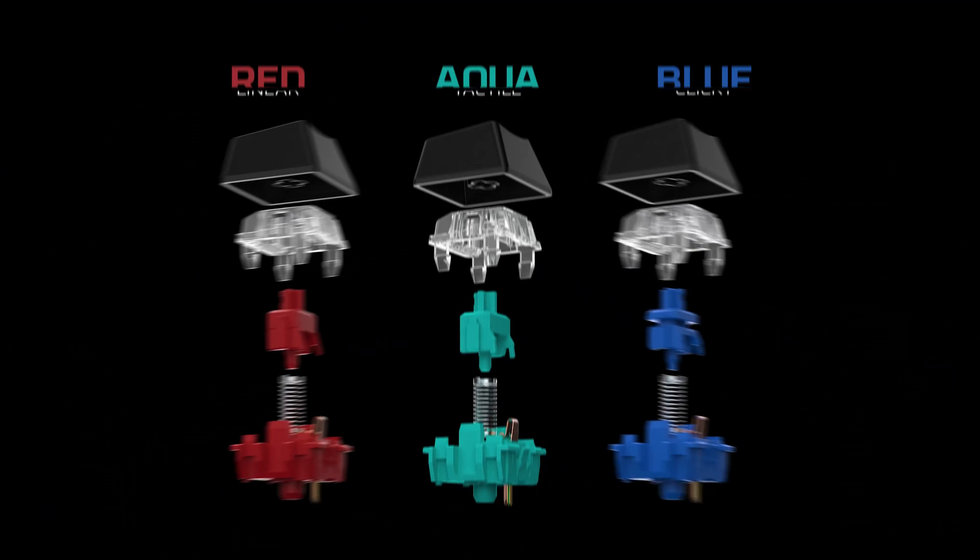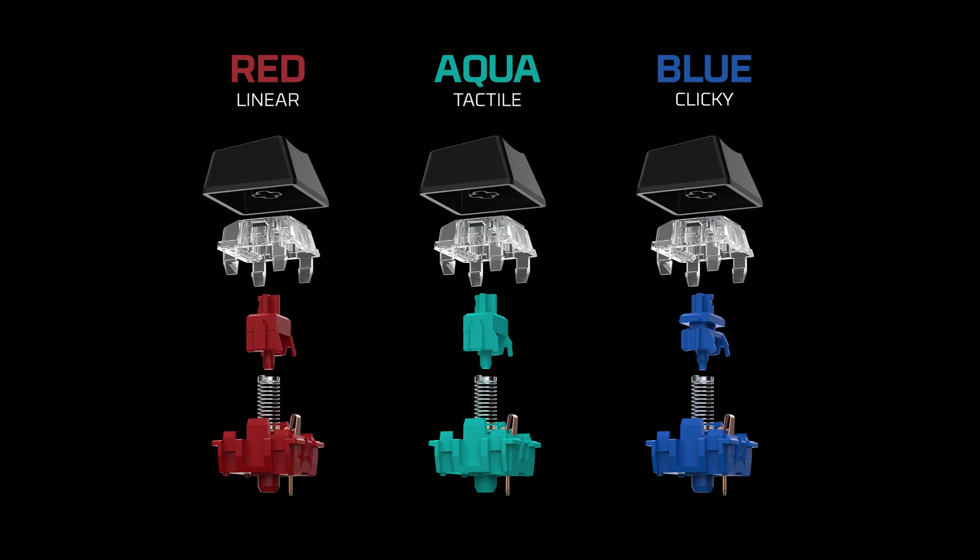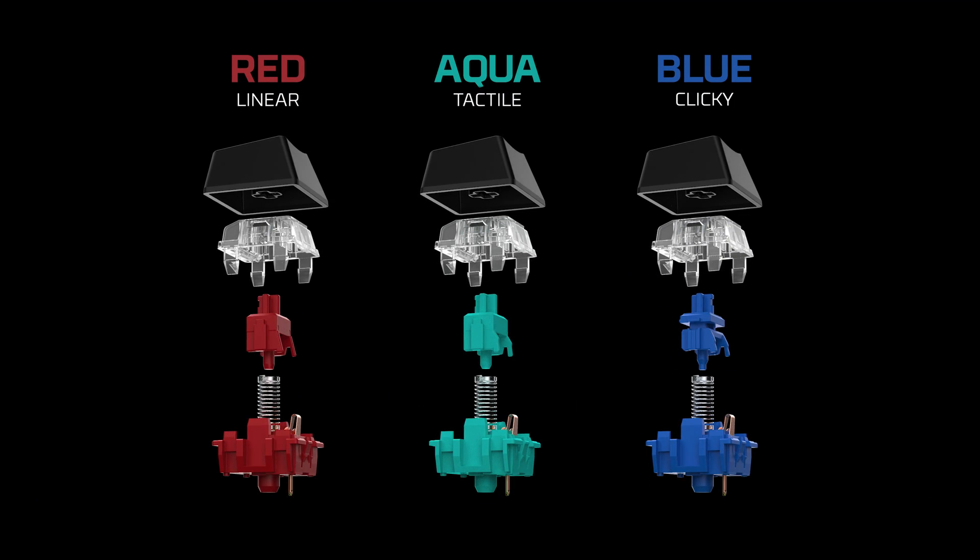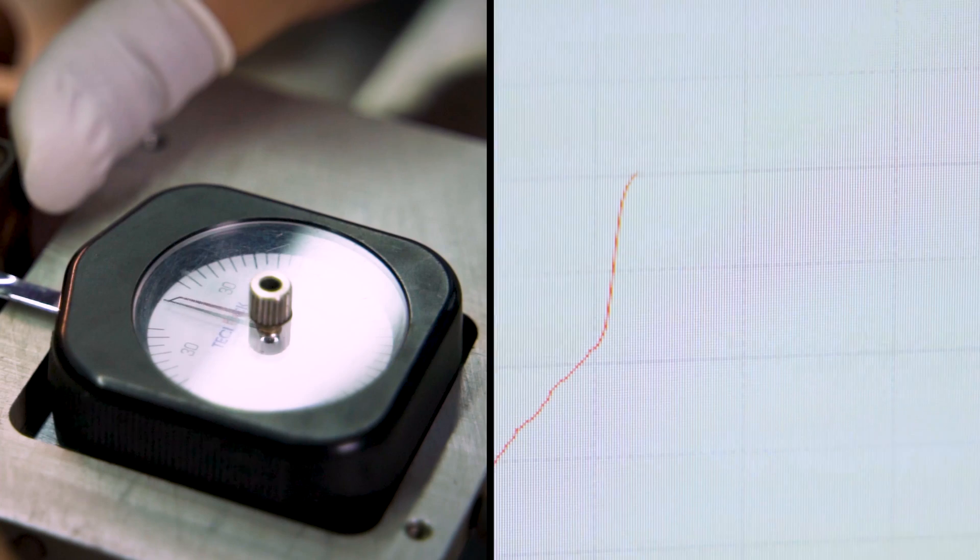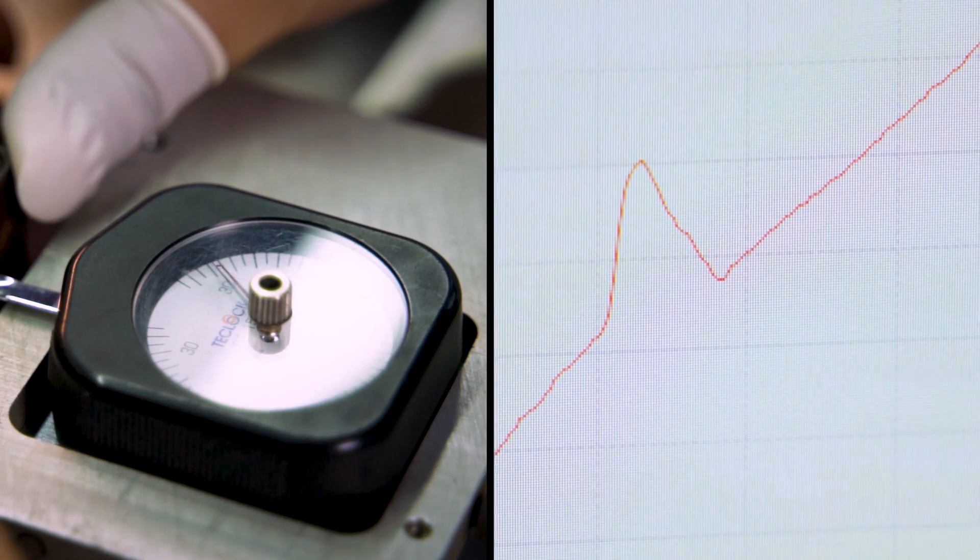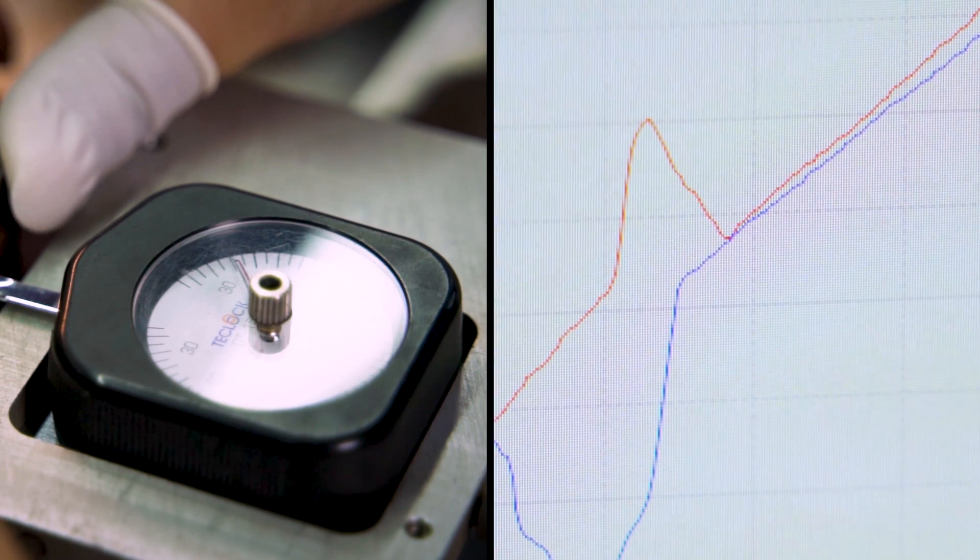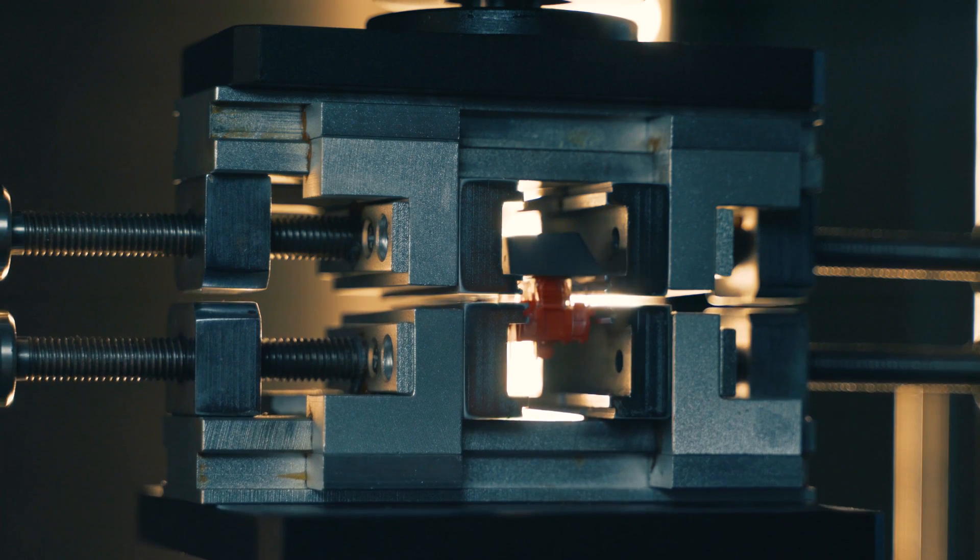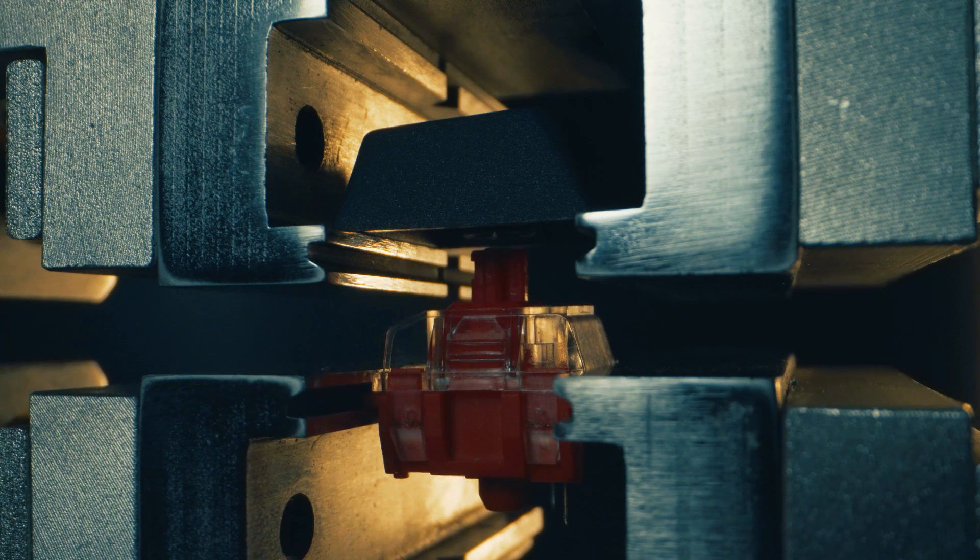HyperX switches are designed with a 1.8 millimeter actuation point and a 3.8 millimeter total travel distance. We kept this distance short so that you'd be able to shave precious milliseconds off your key presses, but without making things so light and reactive that you'd be tilted by missed clicks.